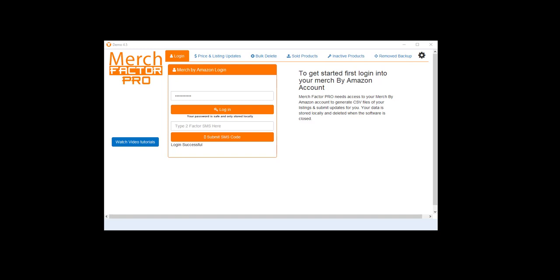Hi guys, Mick from Merch Factor here. I just want to make a quick video to show you a new function added to Merch Factor Pro that will allow you to bulk delete products from your account.